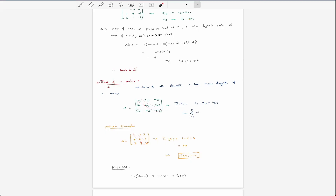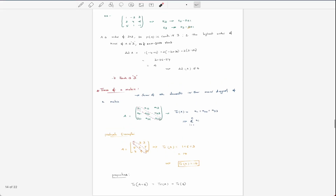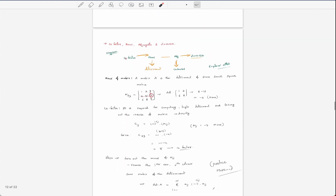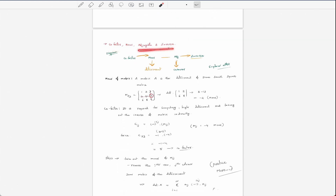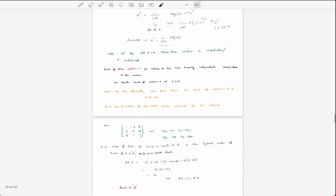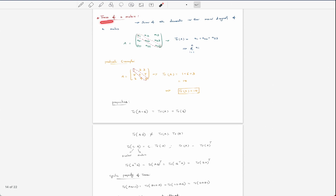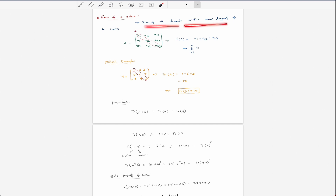Welcome back to our next lecture on the trace of matrices. In our previous lecture we discussed the relationship between the cofactor, the minor, the adjugate, and the inverse, and we also discussed the rank of matrices. Today we're going to discuss something known as the trace of matrices. The definition is the sum of all elements in the main diagonal of the matrix — the sum of all elements in the principal diagonal.